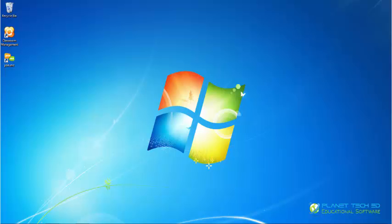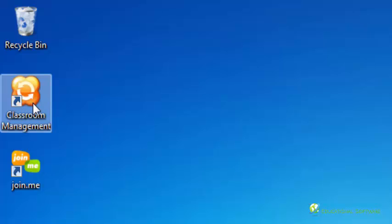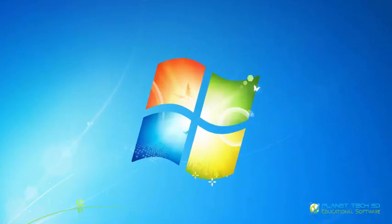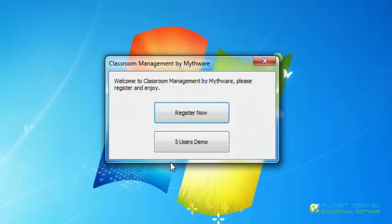So I'm going to show you the login part right now. Here we see the icon of the classroom management software. You click it and you're going to see a box where you have to put your teacher name and your login password. If you don't have that yet, you can create an account right here. Right now I'm going to put my password in so that we can log in. You click login and I'm going to use the five user demo for now.